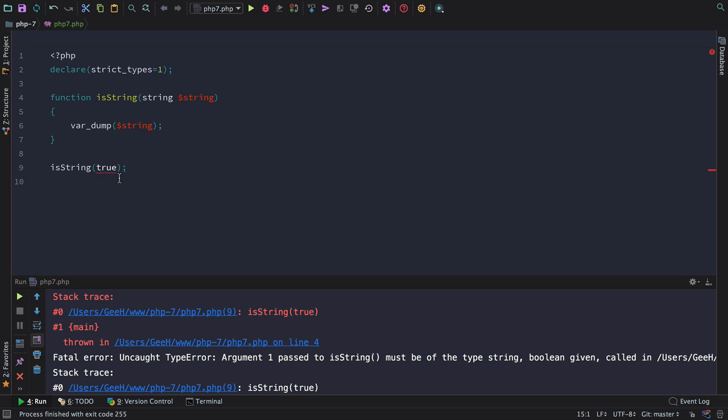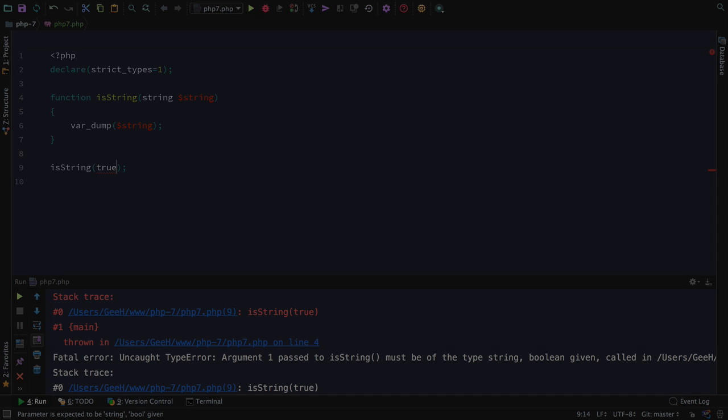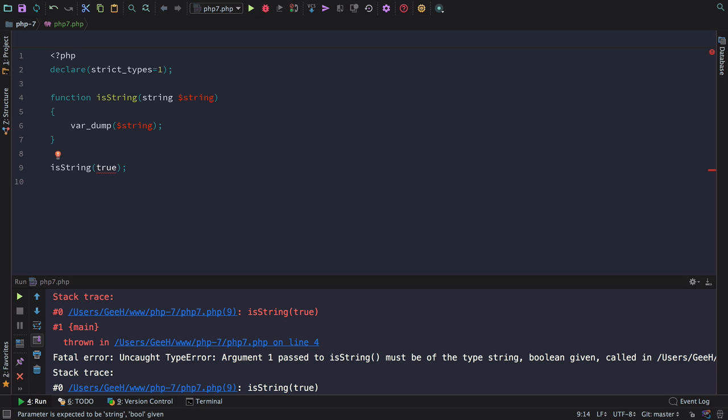You can also notice that PHPStorm can flag this up as an error before we even run the code from the PHP 7 strict types inspection. As you'll see, when we change this boolean to be a string, both PHPStorm's inspection and the code error will go away.